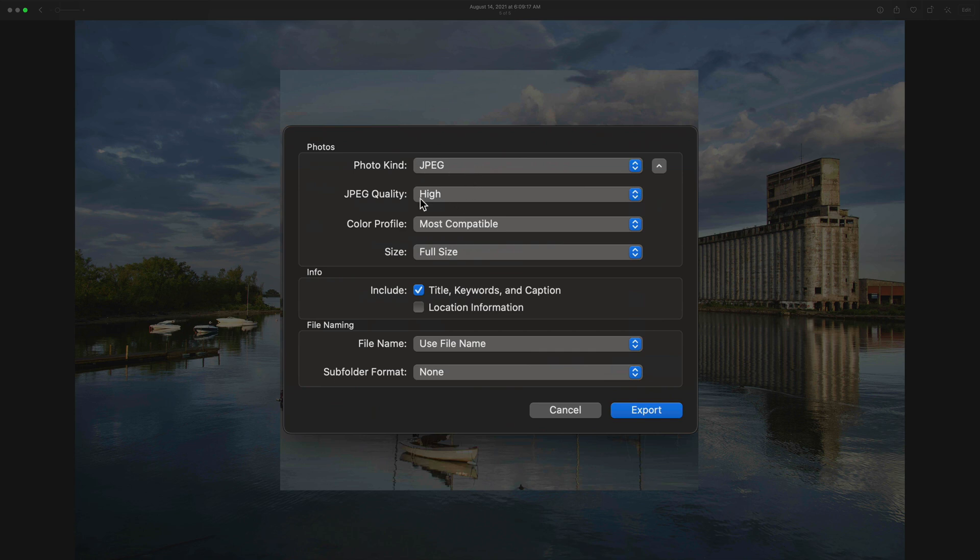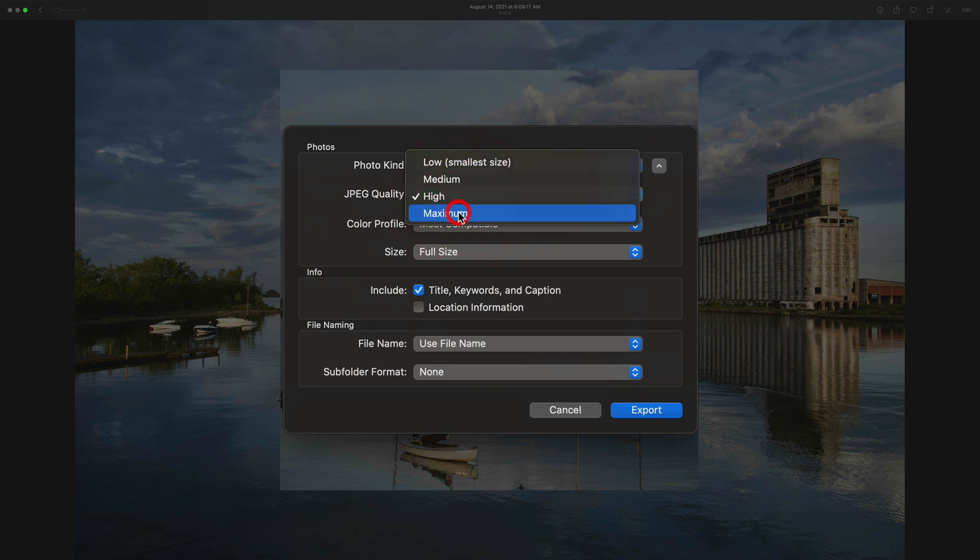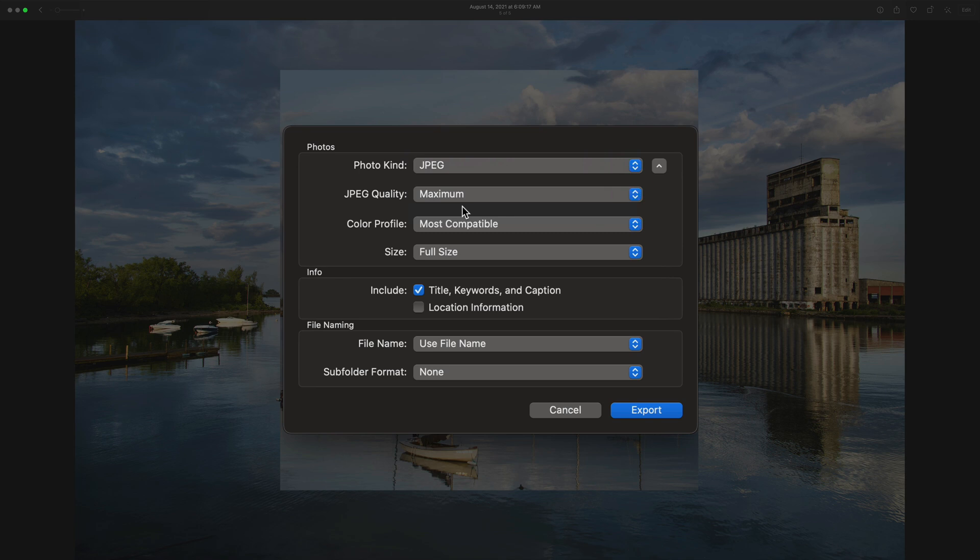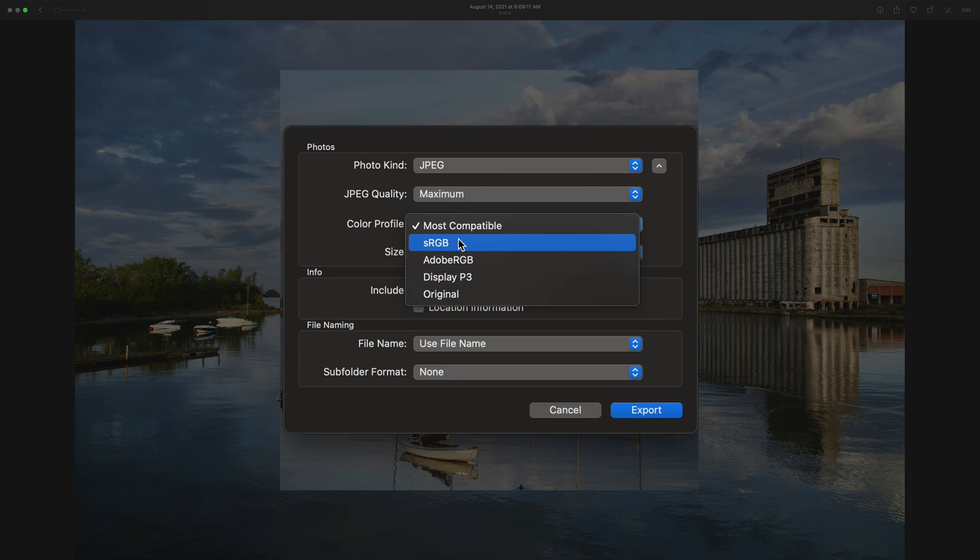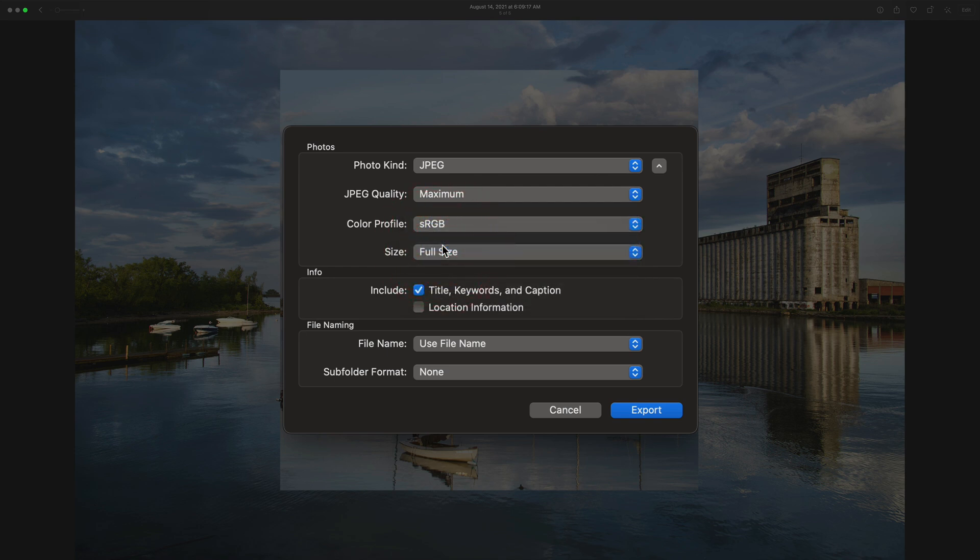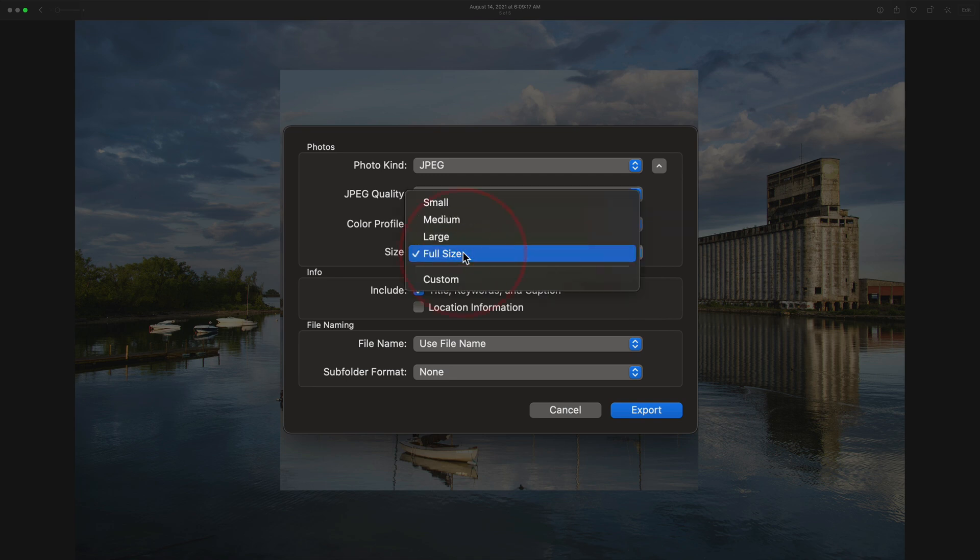We're going to export it as a JPEG. JPEG Quality Maximum, let's say. It'll be a larger file. Color Profile, you could pick your Color Profile. Most often, if you're going to share it with other people that aren't necessarily using a Mac, they might be using a PC, whatever, you may want to then use a Color Profile sRGB. It may look slightly different, though, than it looks on your Mac because you're using a different Color Profile. Full Size or Custom?